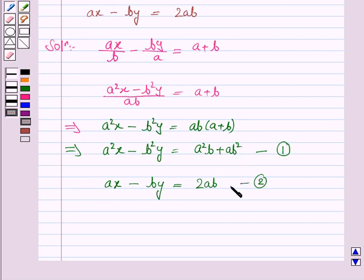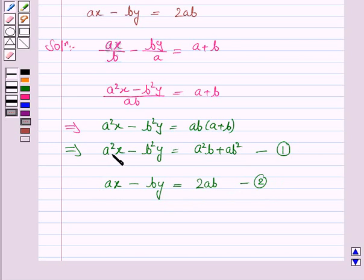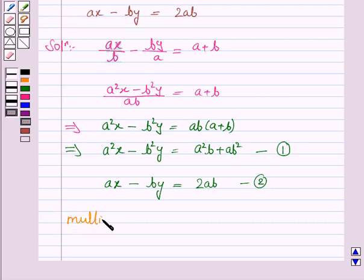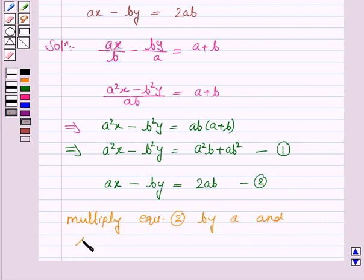Now we'll solve this system of equations by equating the coefficients of x. In equation 1 the coefficient of x is a², and in equation 2 it is a. So we need to multiply equation 2 by a, then subtract it from equation 1.